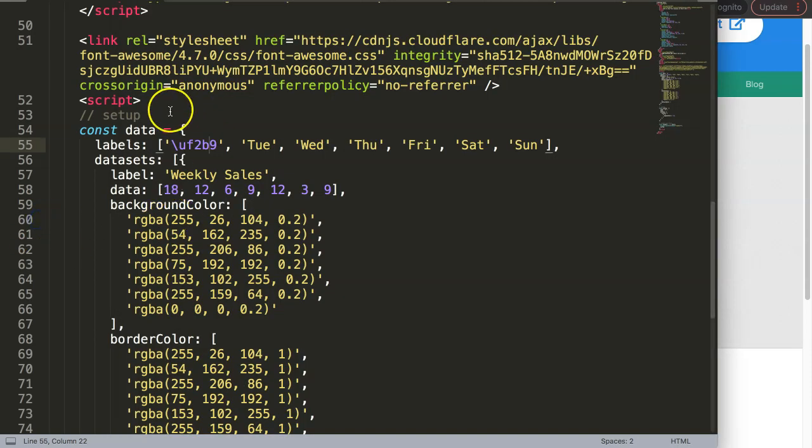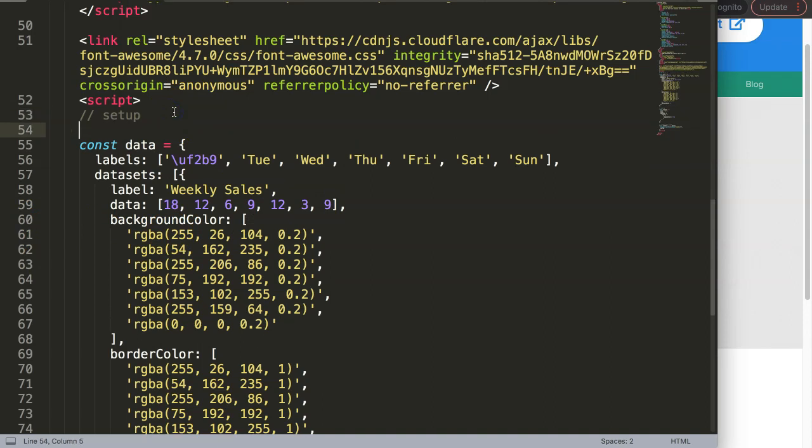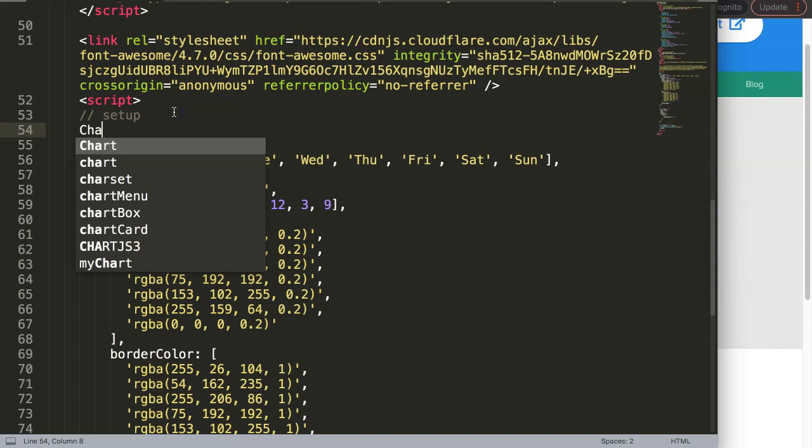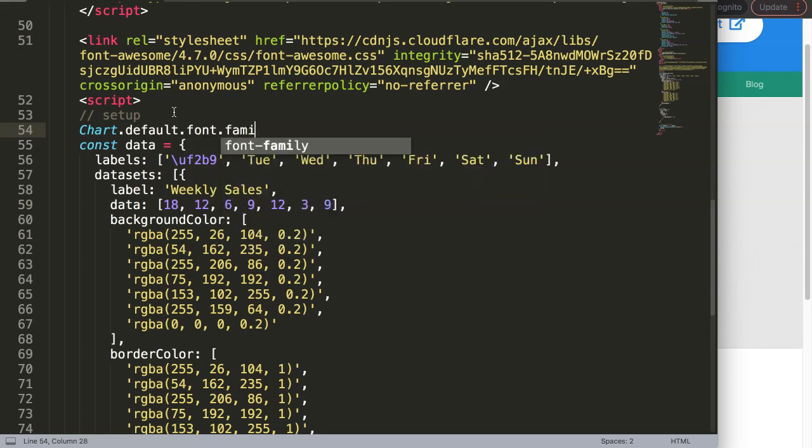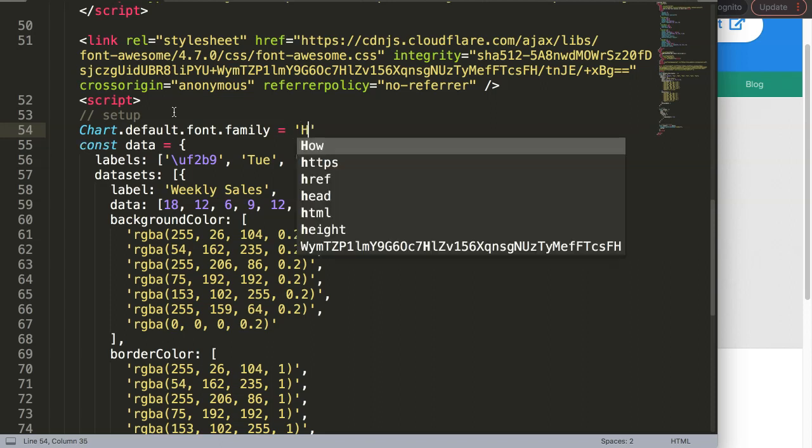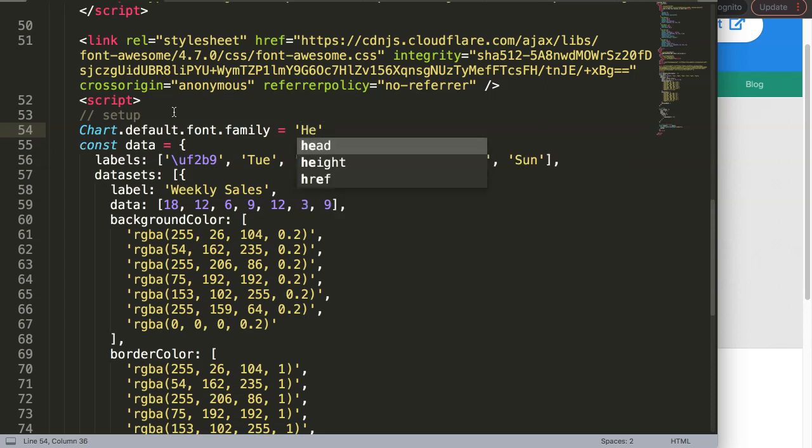To do this, I'm going to get above the constant chart and say Chart - that's capital C because we're going to pinpoint the chart object - and we're going to add a default font family. So we say defaults.font.family. By default there's like Helvetica Neue.